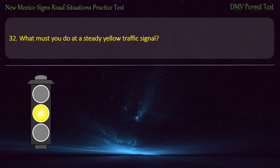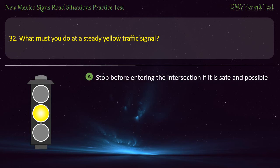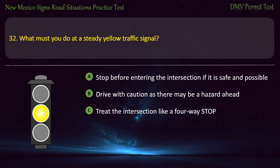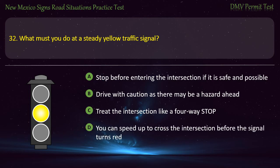Question 32. What must you do at a steady yellow traffic signal? Options: Stop before entering the intersection if it is safe and possible; drive with caution as there may be a hazard ahead; treat the intersection like a four-way stop; or speed up to cross the intersection before the signal turns red. Answer: Stop before entering the intersection if it is safe and possible.